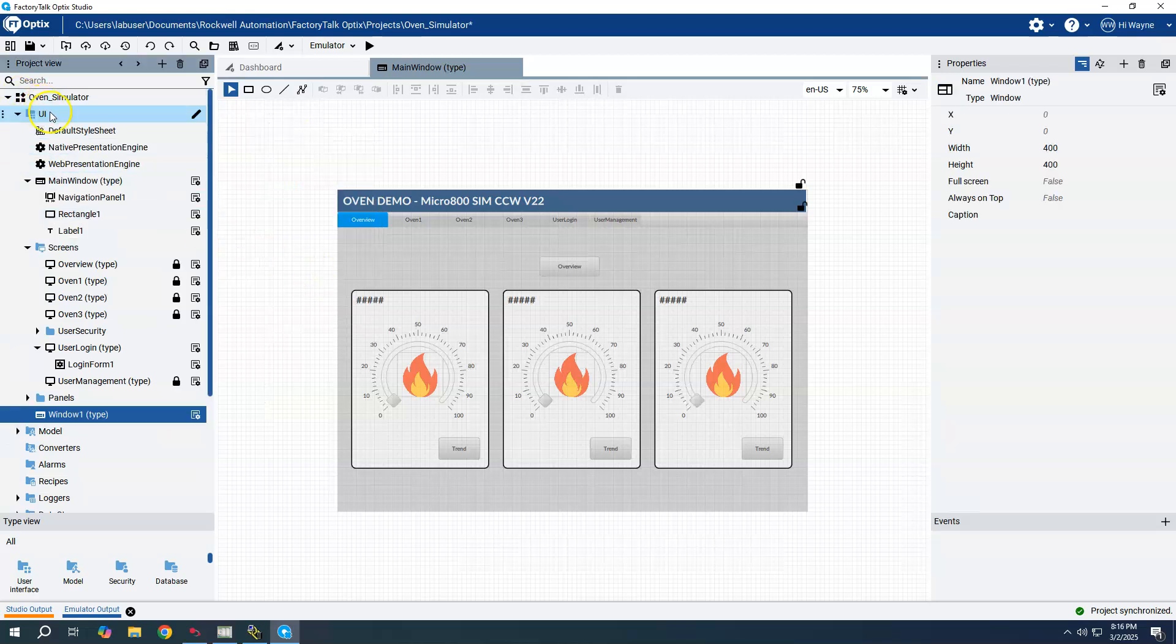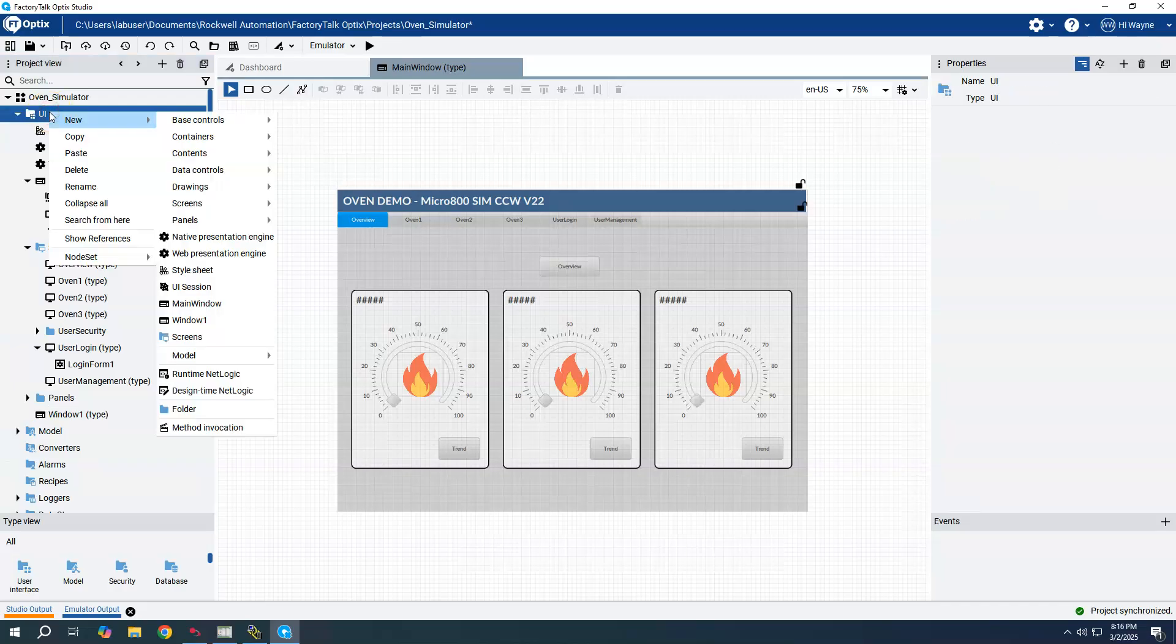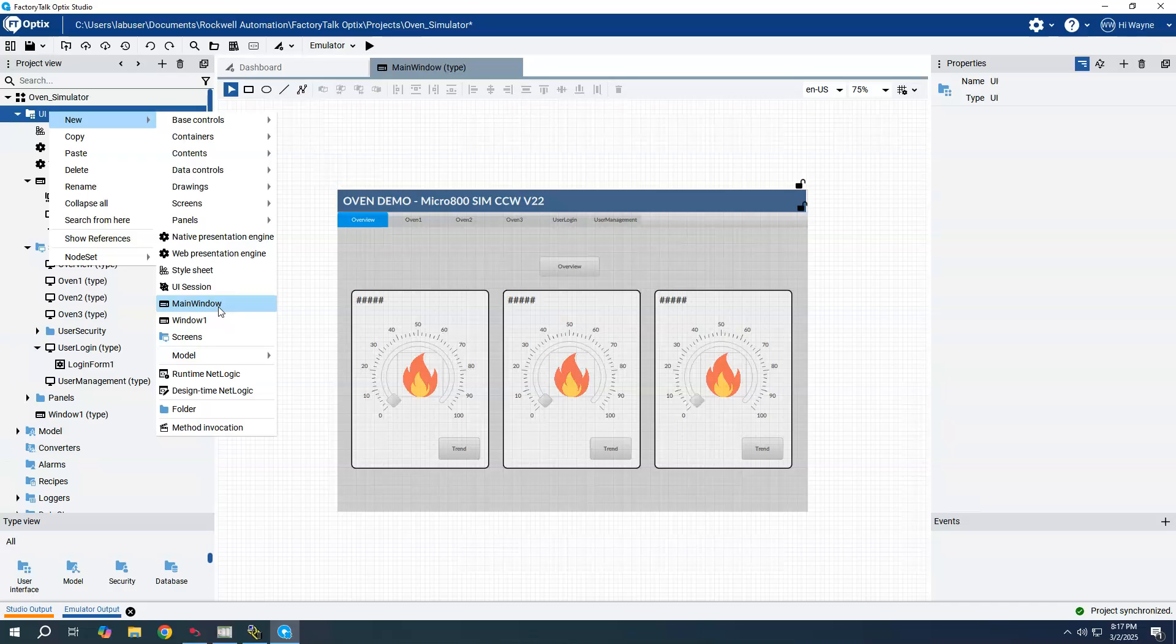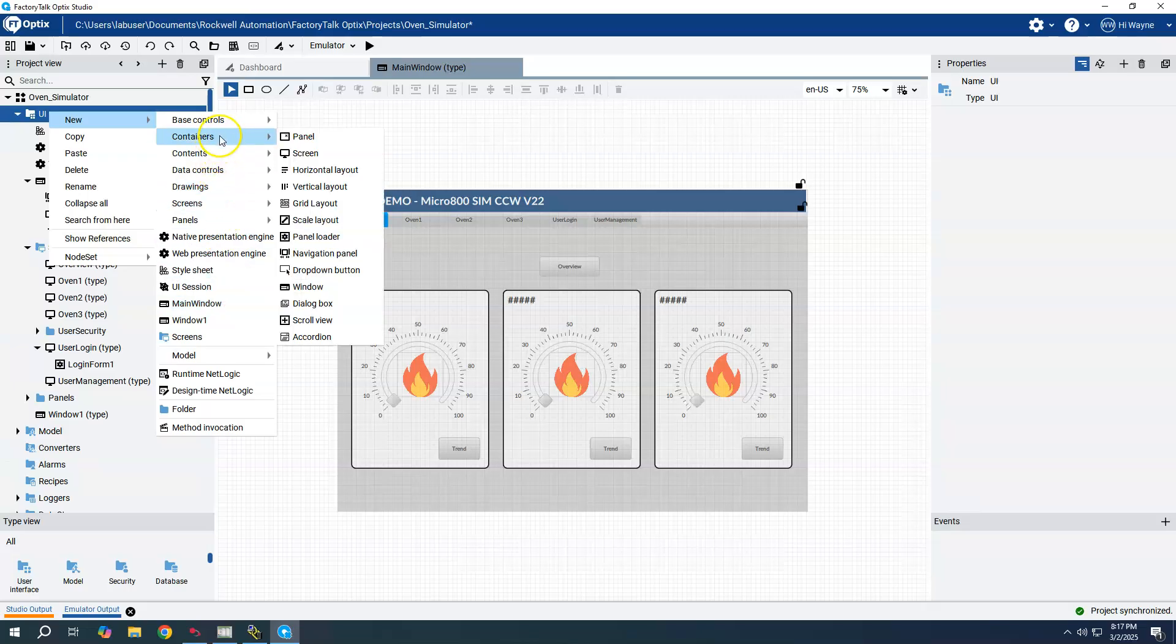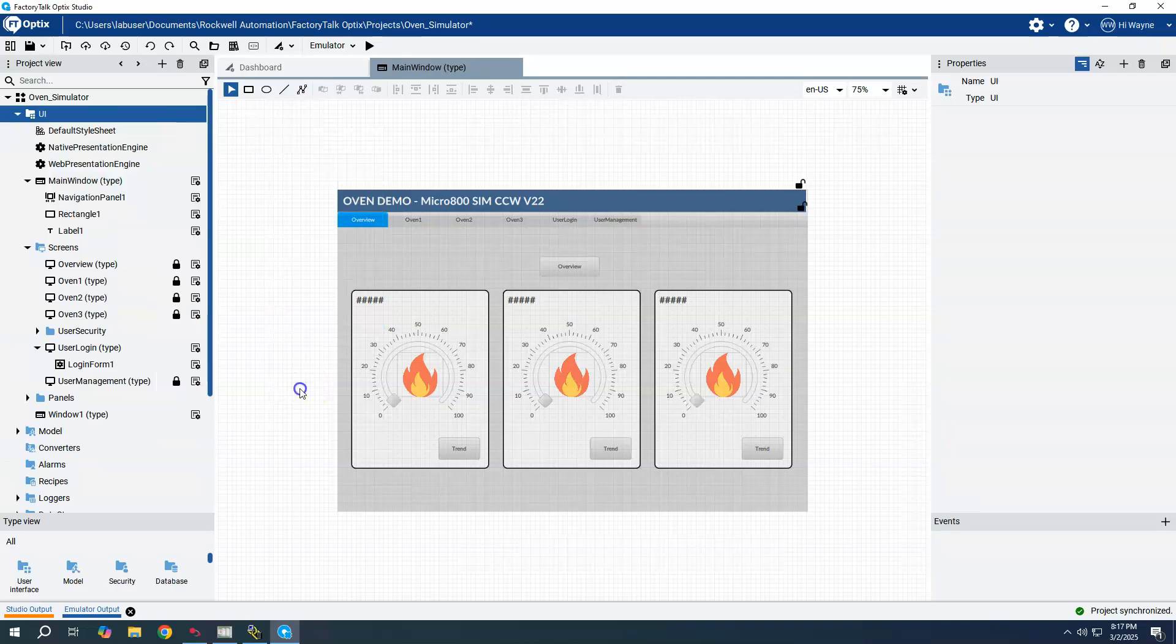I do want to point out that when you go to UI and right-click there is actually an option to choose a new main window. This is not going to work, it basically duplicates the main window. Instead we need to create a container and then a window.